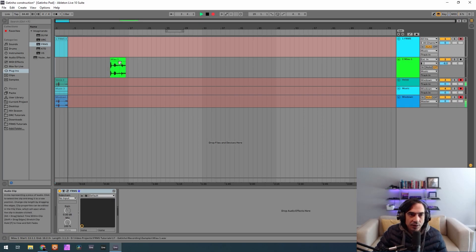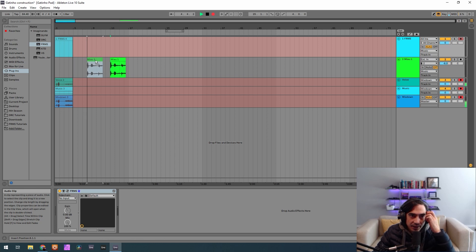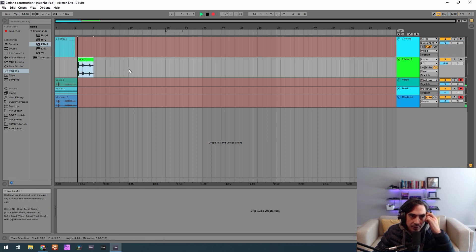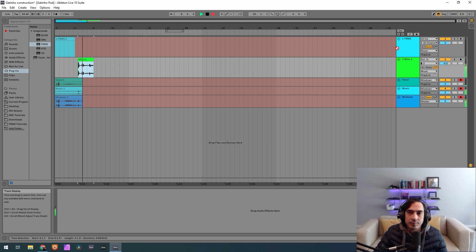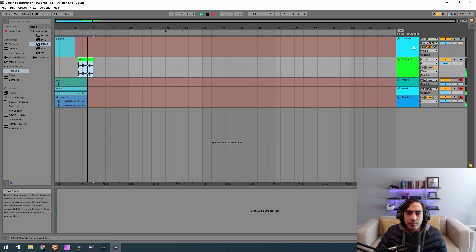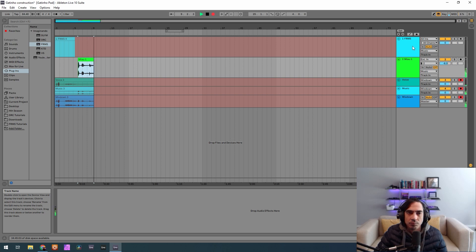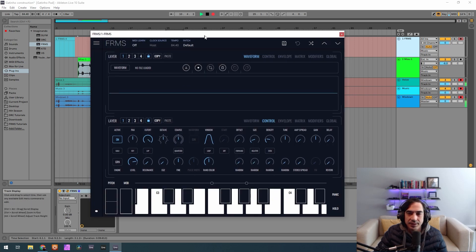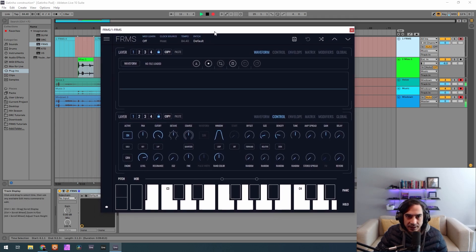Okay, so we've chosen our sound, we have cut and edited it, and it sounds something like this. Okay, so now let's open up Frames and start building the sound.